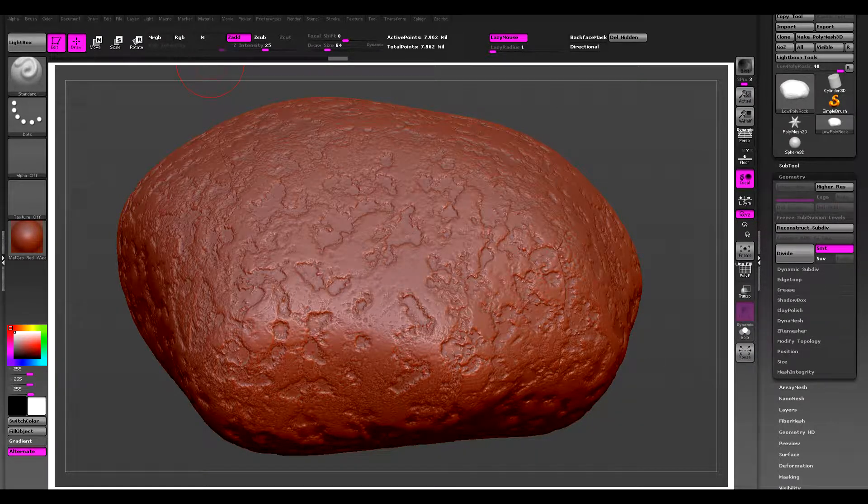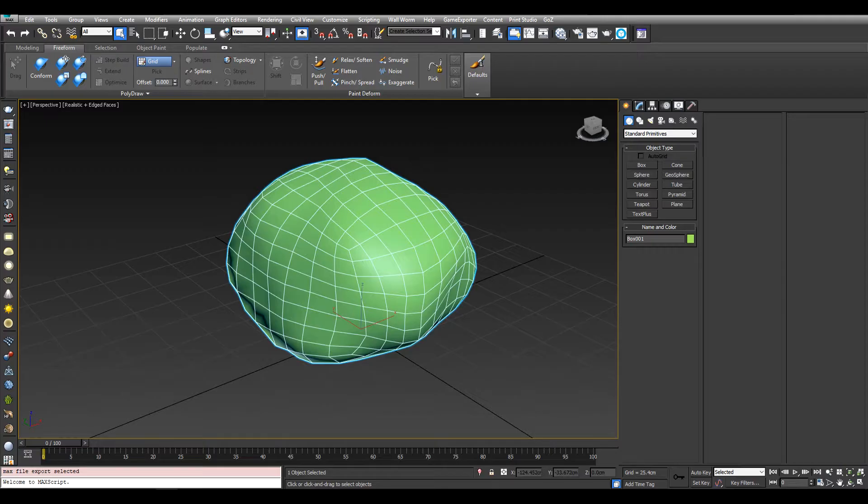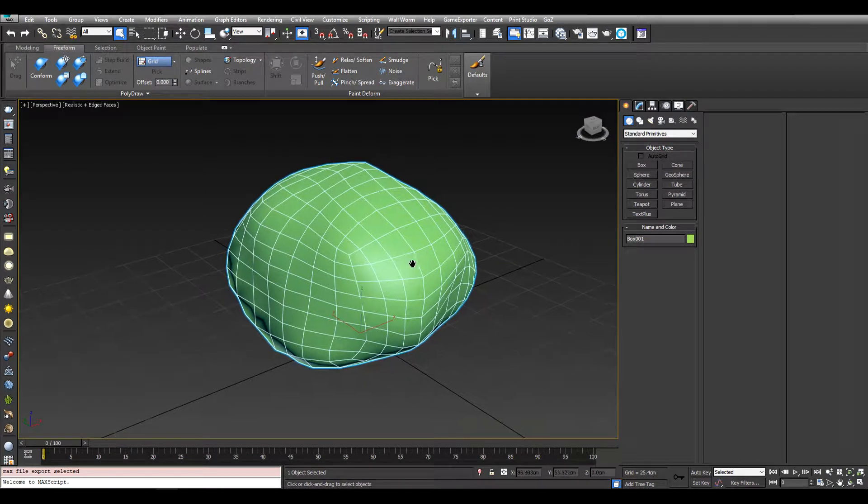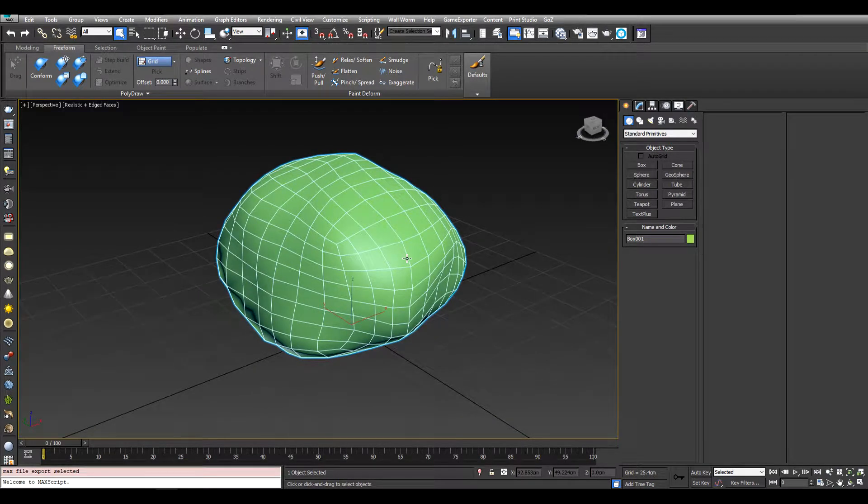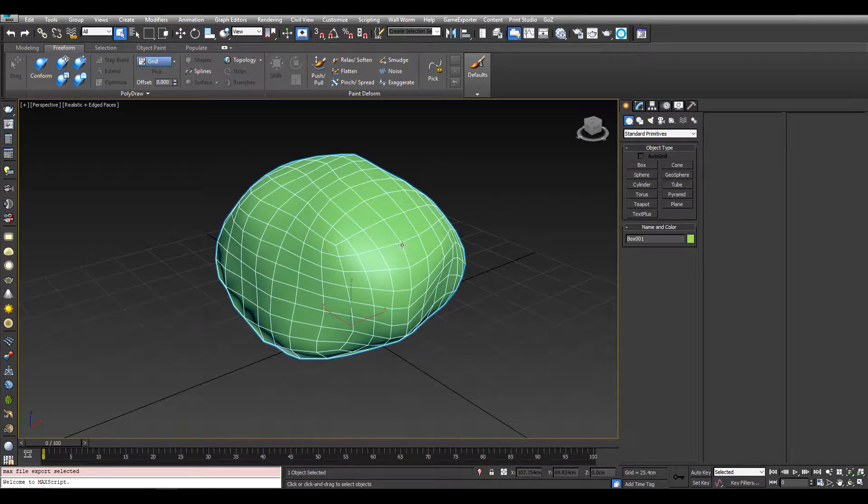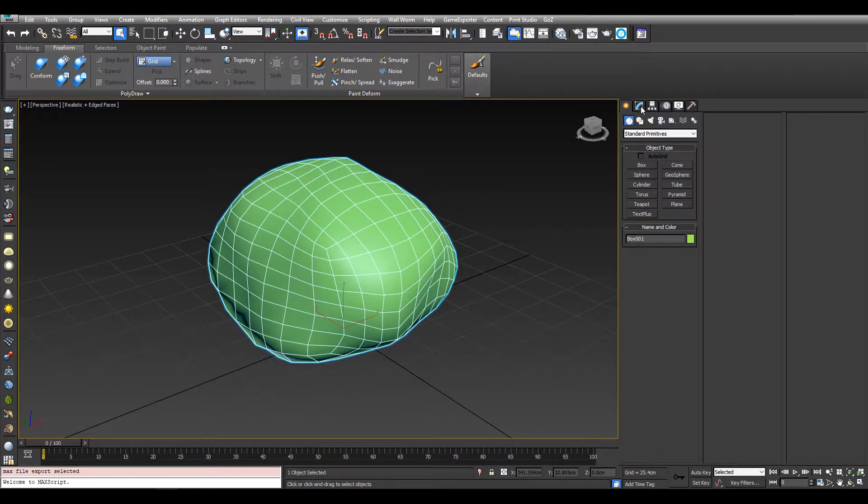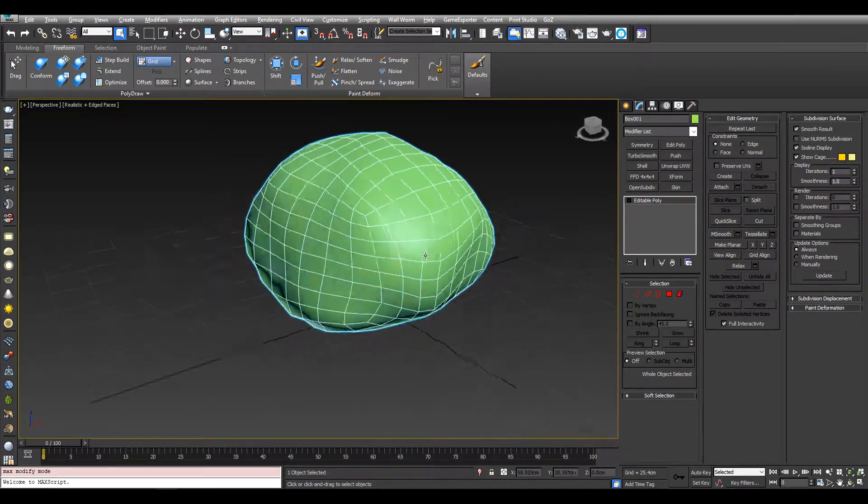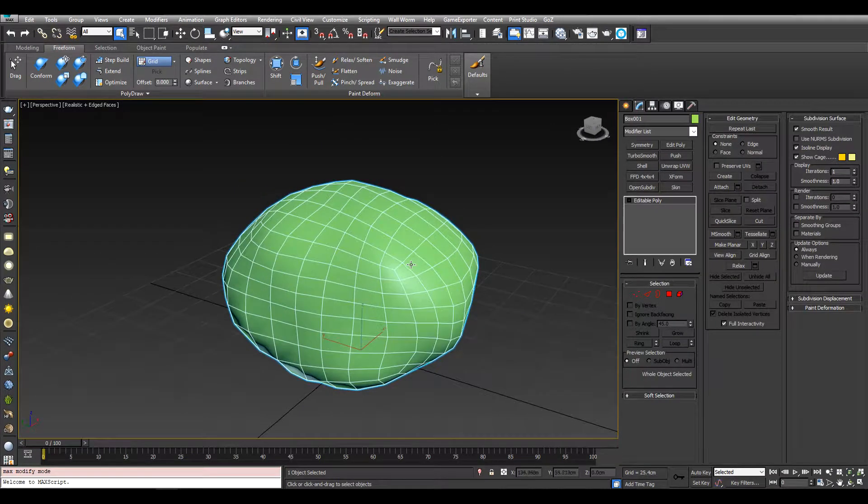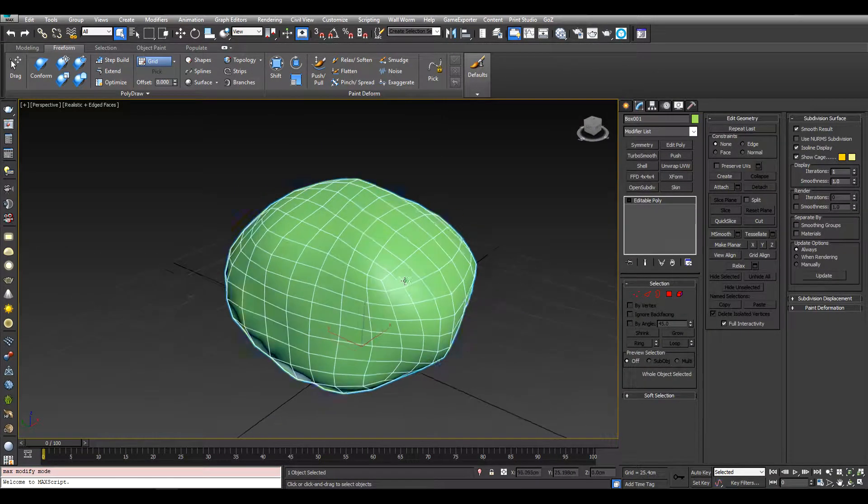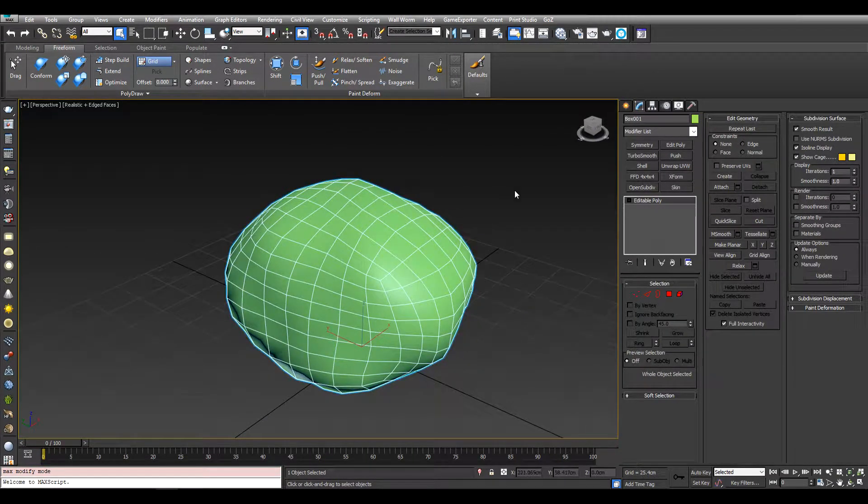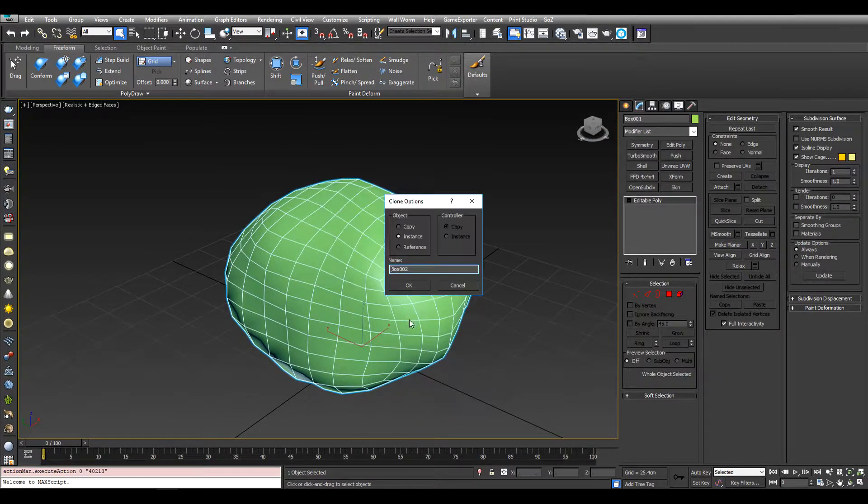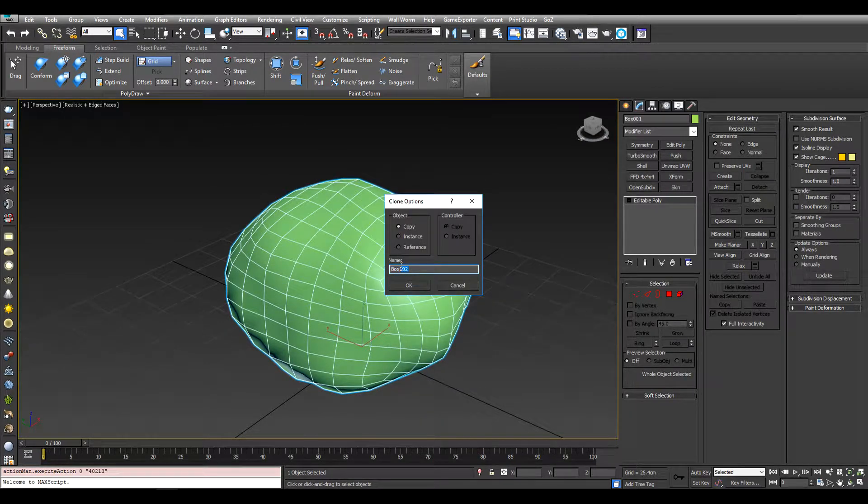Now we can head back to Max. And now to get more accurate bakes we're going to create a cage. To create the cage you always create the cages based off the low poly. So I'm just going to clone this, create a copy. I'm just going to call it rock cage.